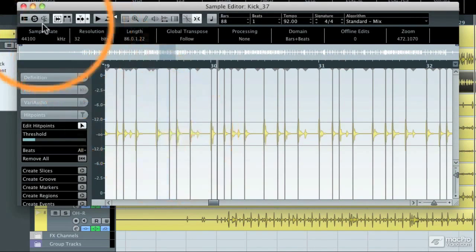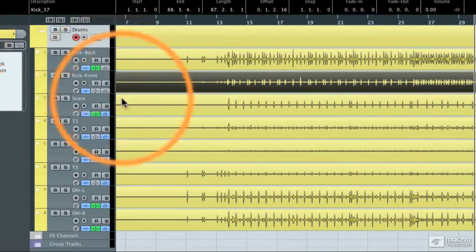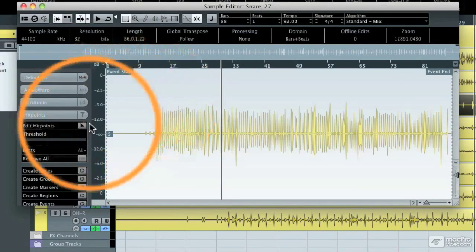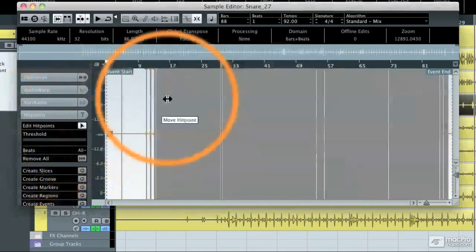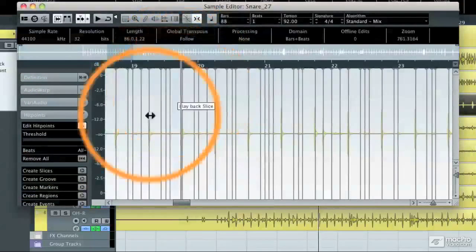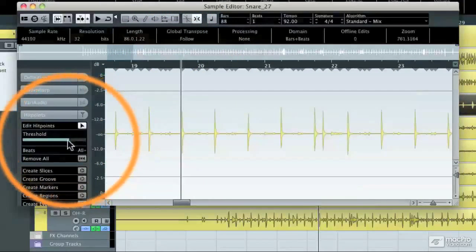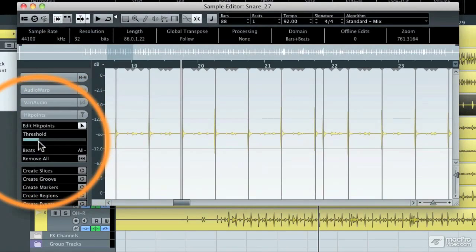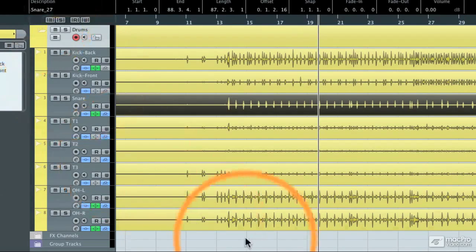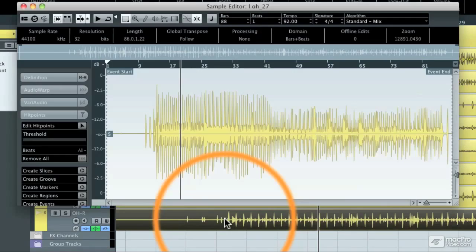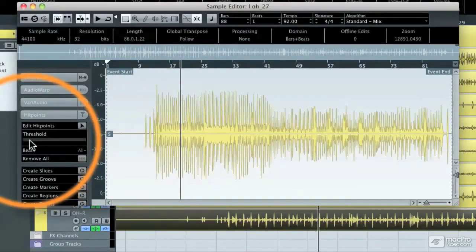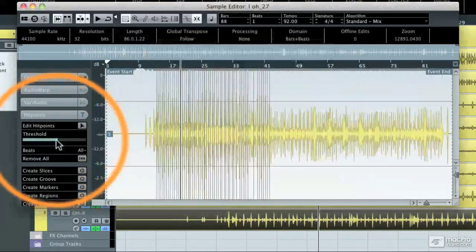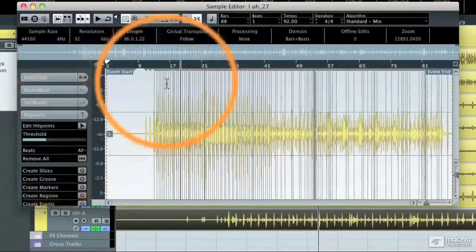I'm going to close that window and do the same thing to the snare drum track. Let's zoom in and see what we're looking at. I'm going to adjust the threshold until just the snare drum notes become selected. Then I'm going to do the same thing to the overhead on the right side of the drum set so that it is getting more of the hi-hat.